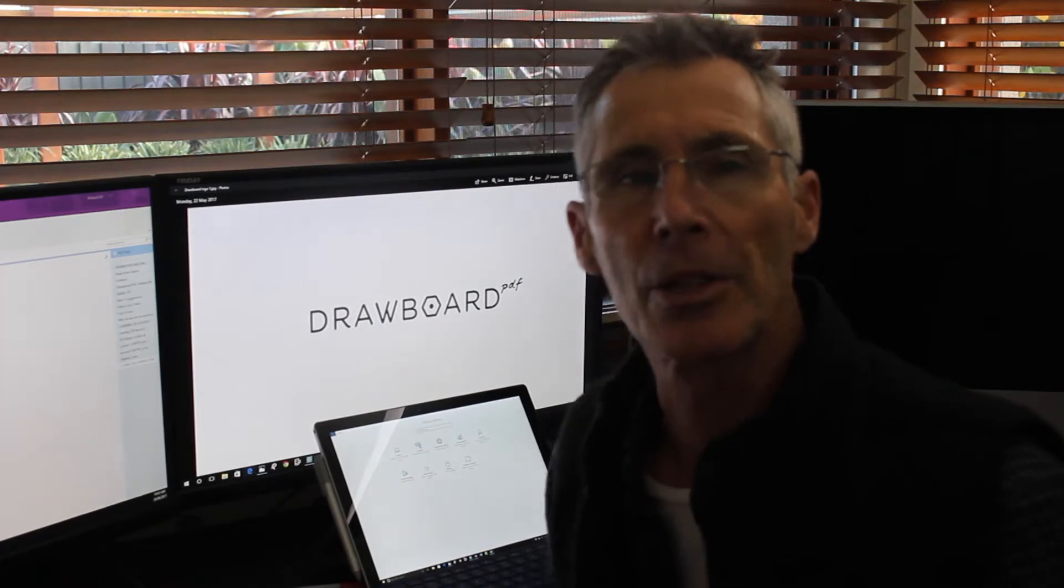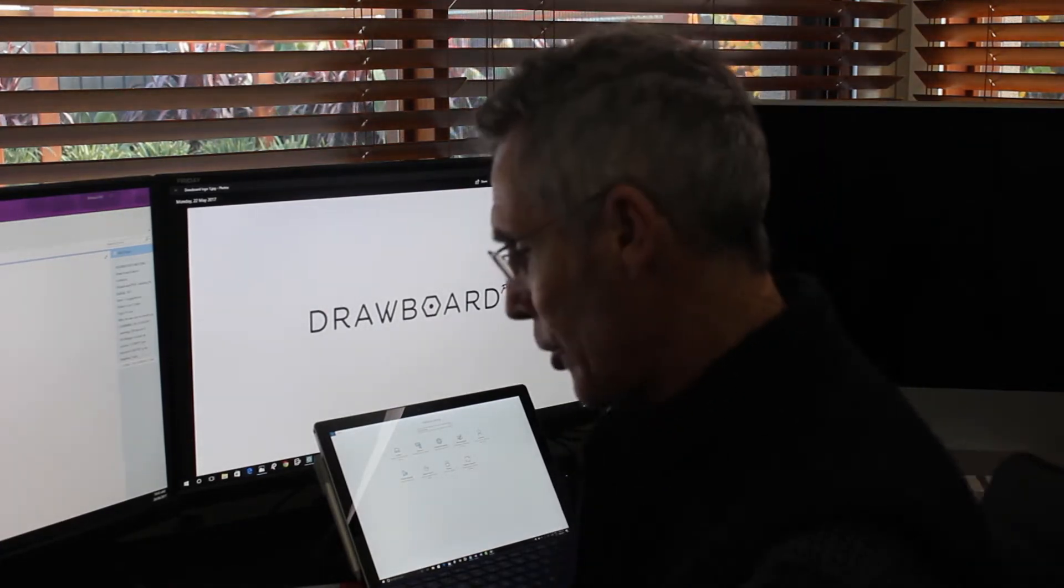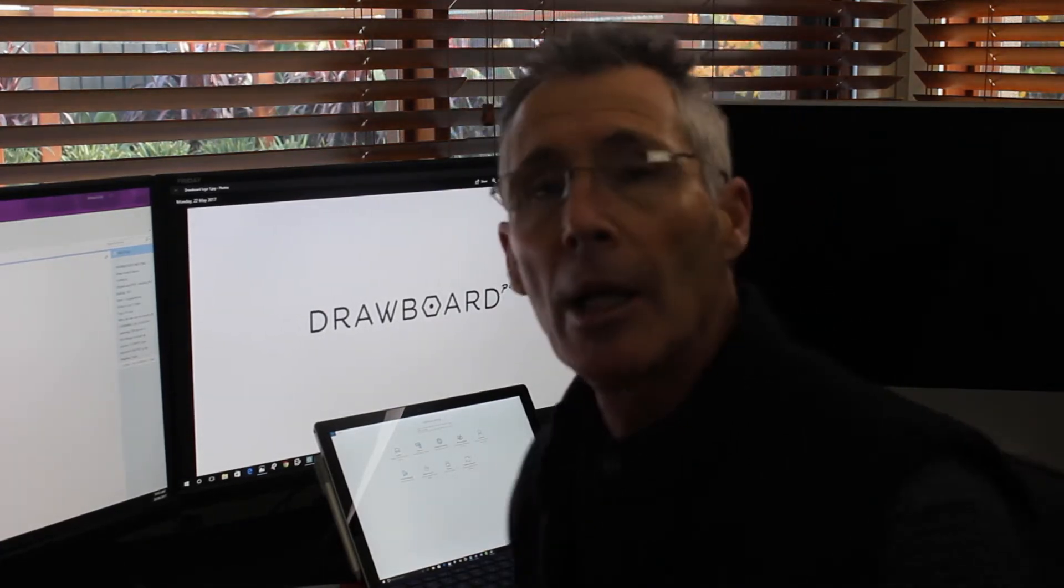Hi, I'm Richard from Beast Consultants. Today we're going to have a look at the Surface Dial and how it works for the Drawboard industry.